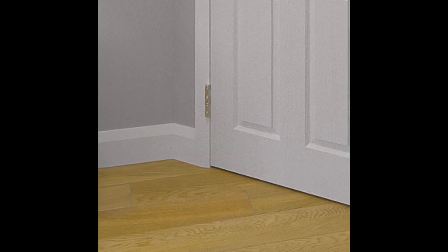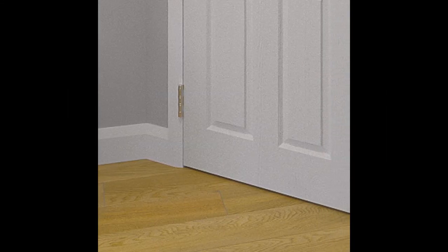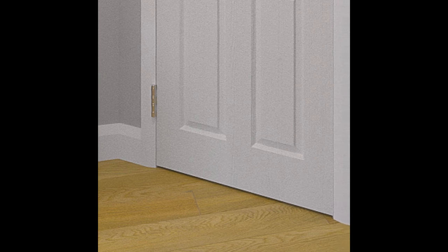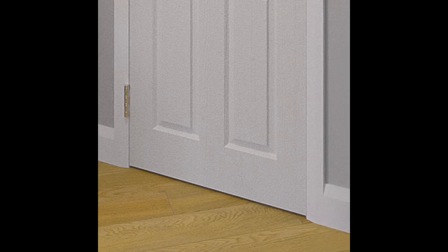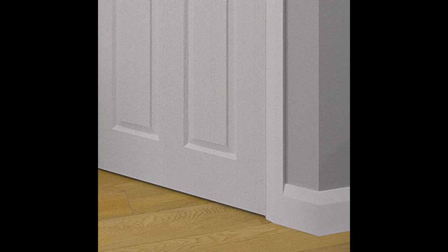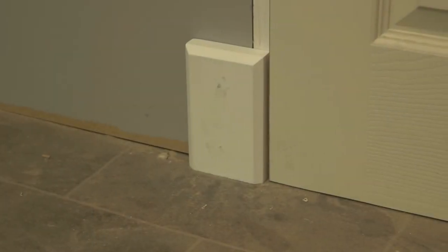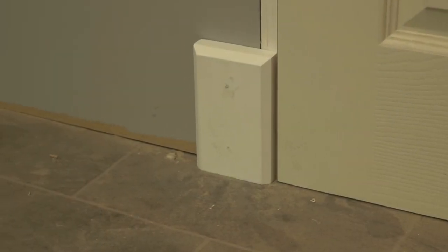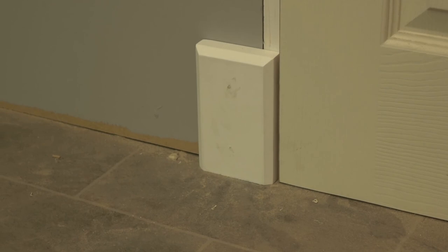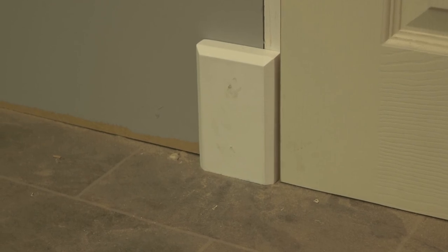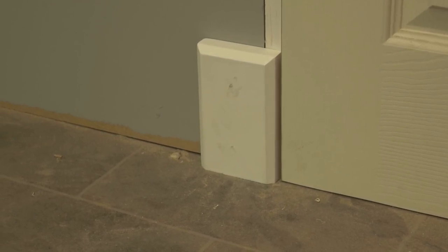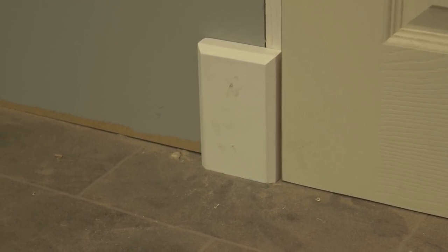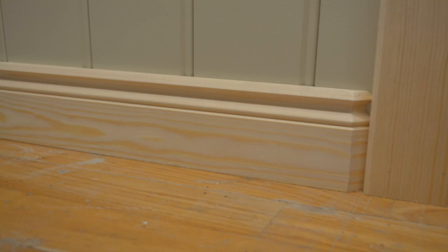This one might sound strange because skirting boards normally butt up to architraves. However, this one only works when the skirting sits flush or behind the architraves. If the skirting is thicker than the architrave, you could use plinth blocks instead. But if you don't want to use plinth blocks, there is a workaround you could use. A small chamfer on the proud section of the skirting won't look too bad and it can help to sit level with the architrave.